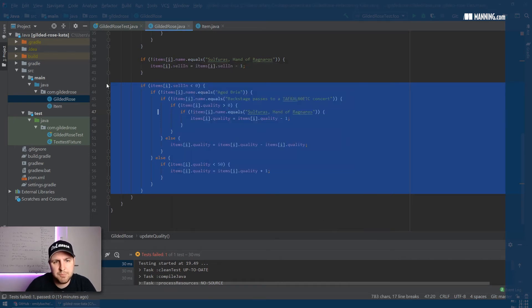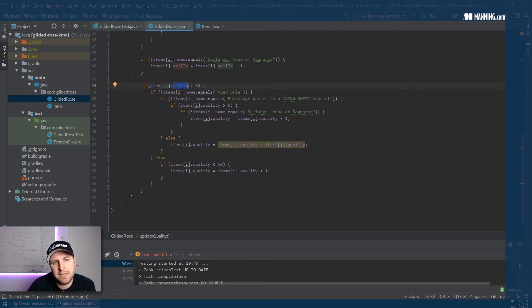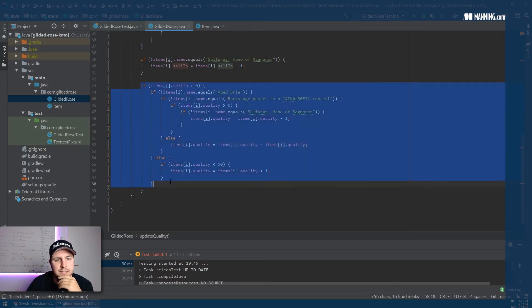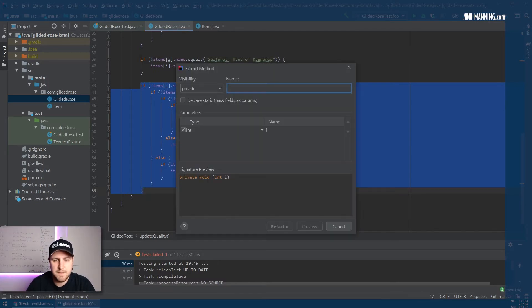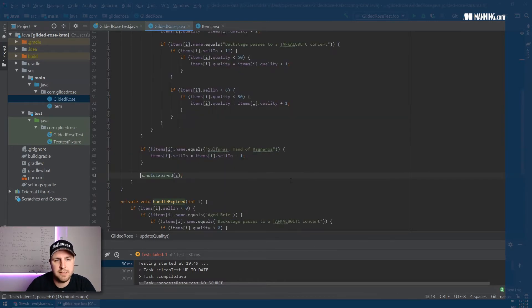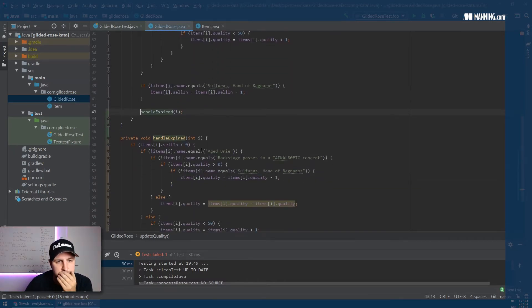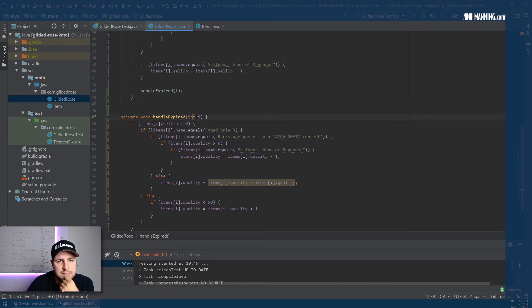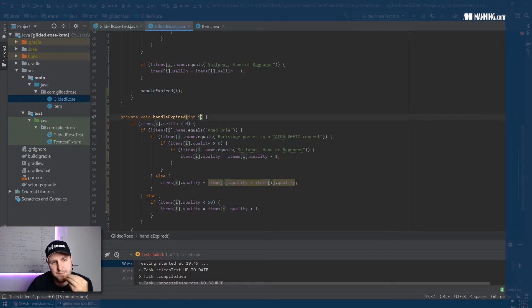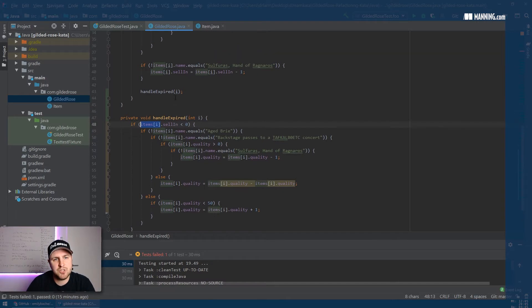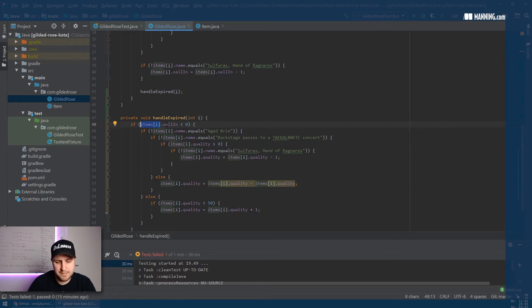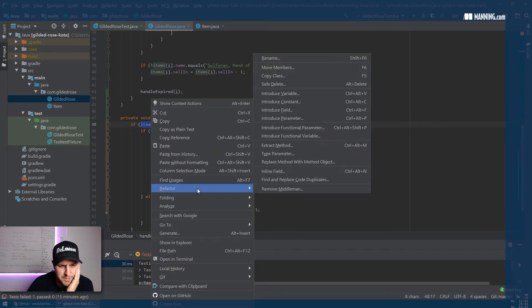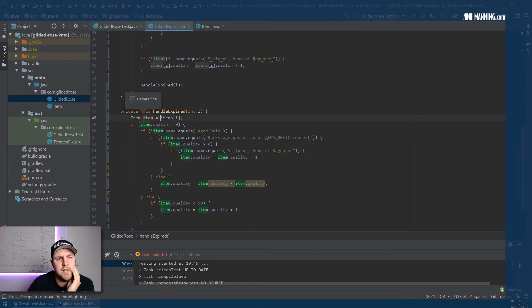Before we do it, let's just quickly scan over it. It seems to handle whenever something's sell-in date is below zero, or we could call it expired. So this we could extract to something called handle expired. Good, so now we already have some name for this thing. It takes an int - what will this int be? Oh that's the index of the item that it's actually doing. Instead of doing the item, I think actually we're going to want to extract this item out of here.